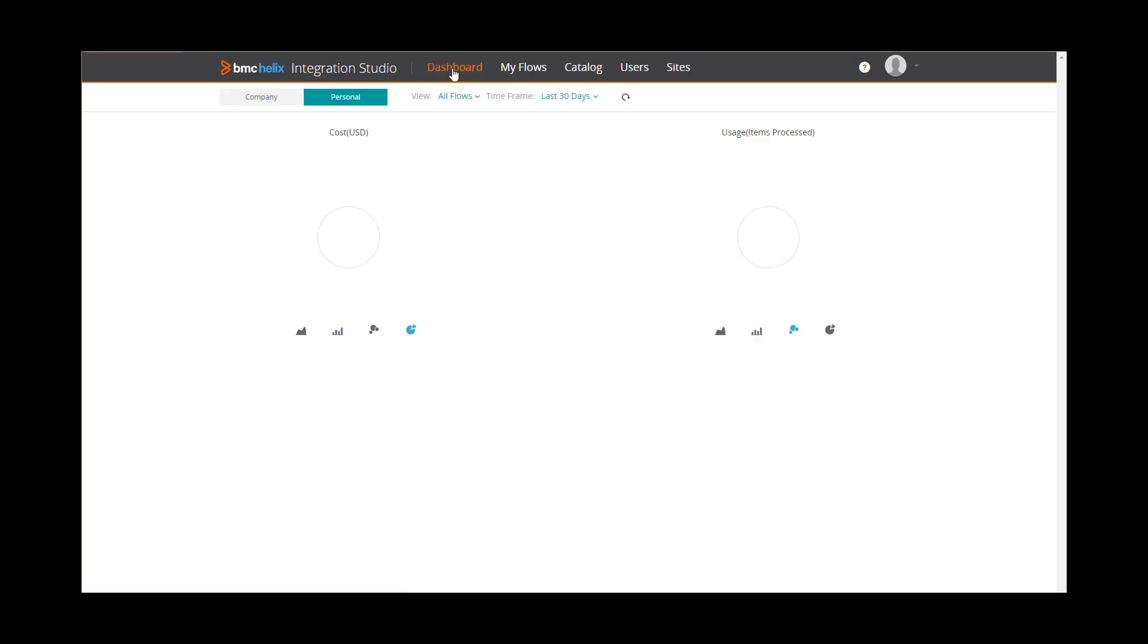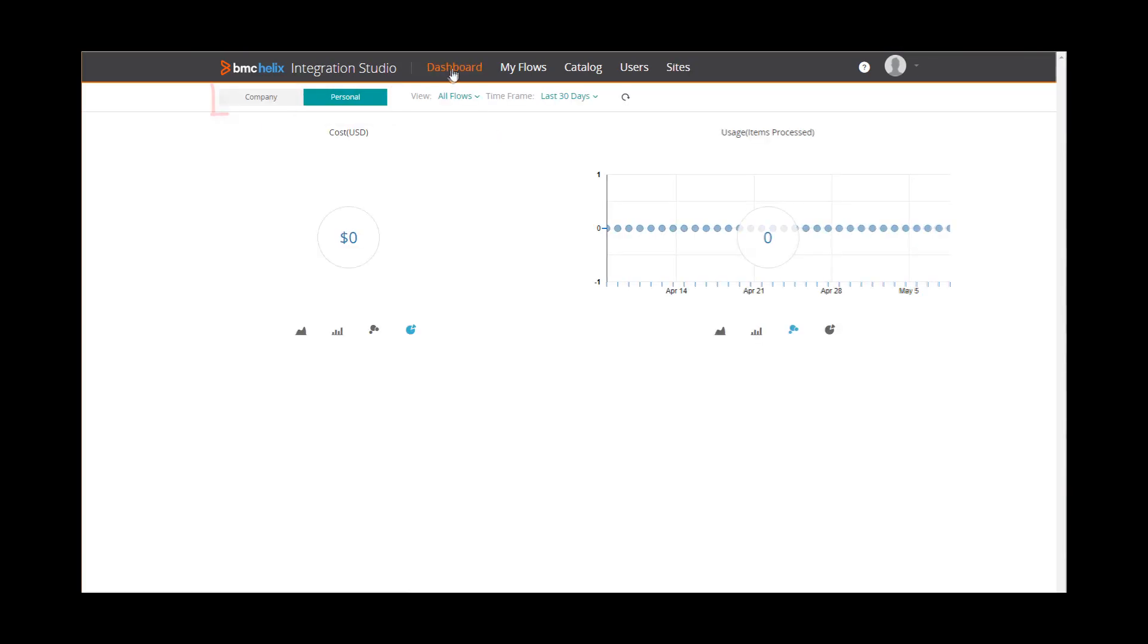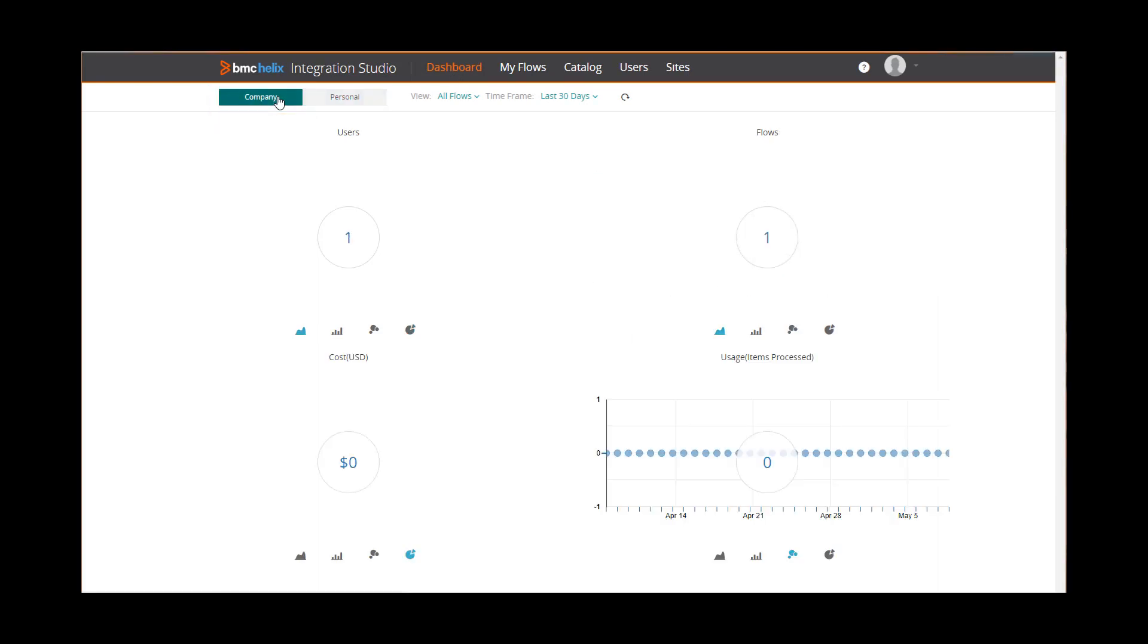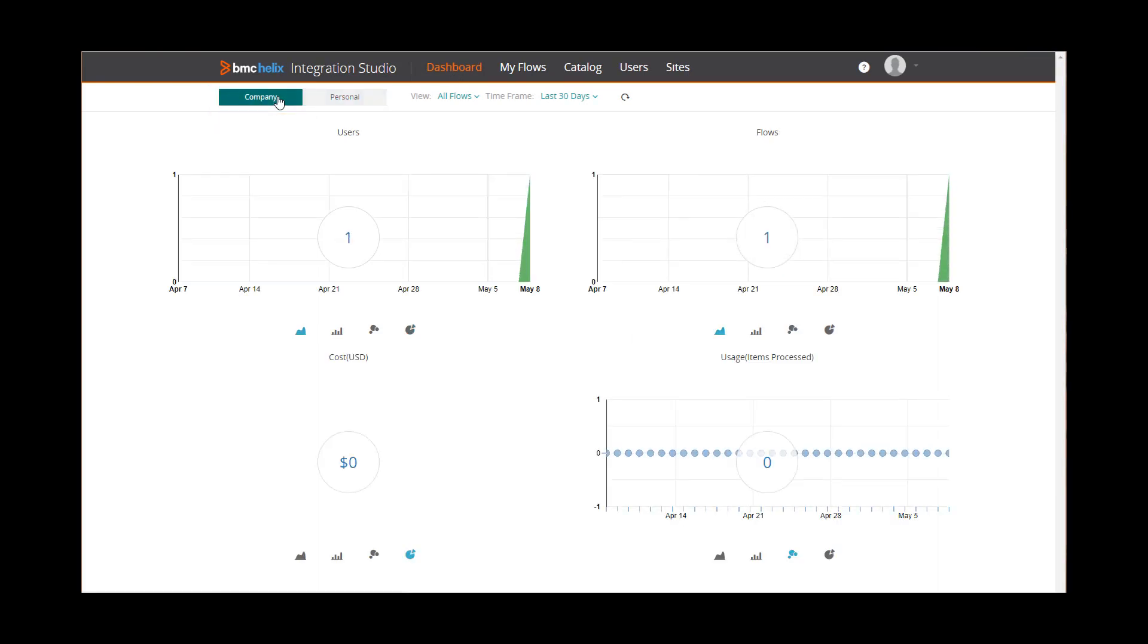On the dashboard, you can see reports about how you and the company have been using flows. You can filter and refresh the flows that appear.